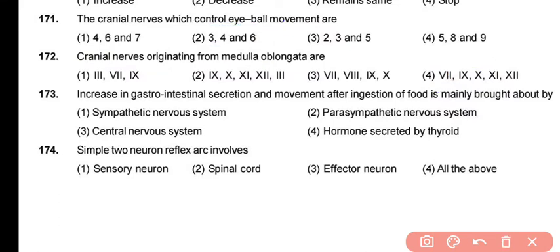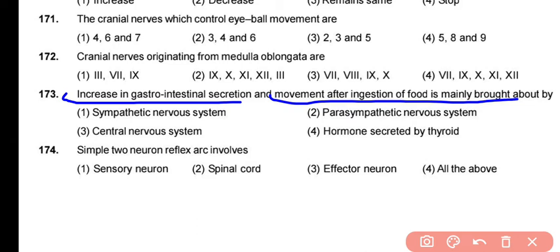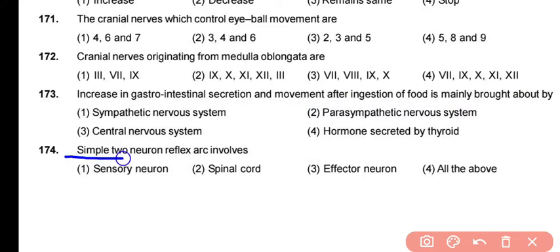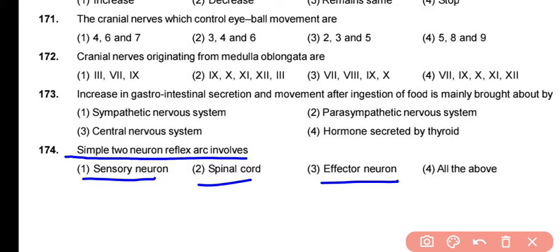Question 173: Increase in gastrointestinal secretion and movement after ingestion of food is mainly brought about by the parasympathetic nervous system. The reflex arc is the pathway along which a reflex action travels, and it involves the sensory neuron, spinal cord, and effector neuron. The correct answer is option 4 — all of the above.